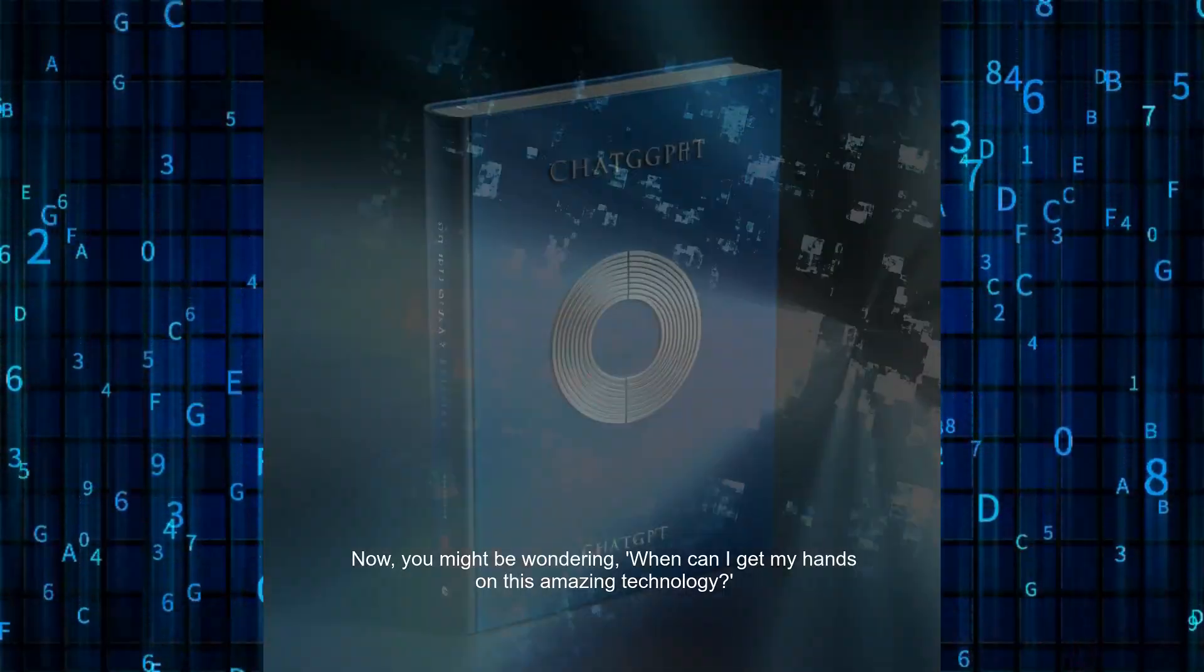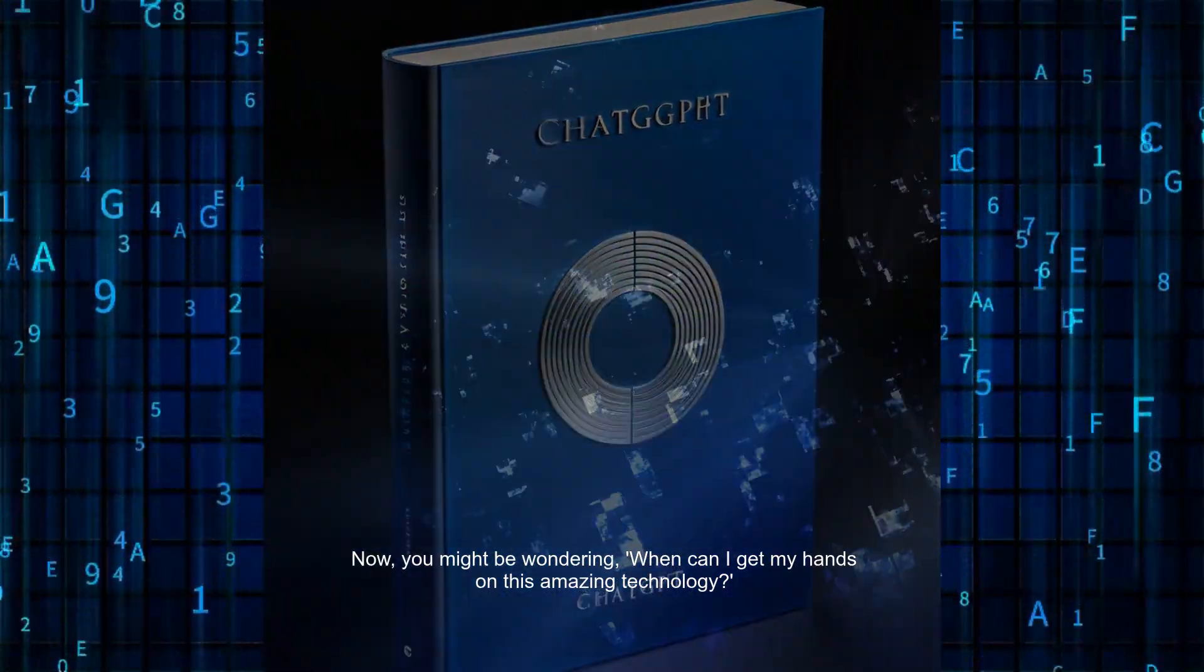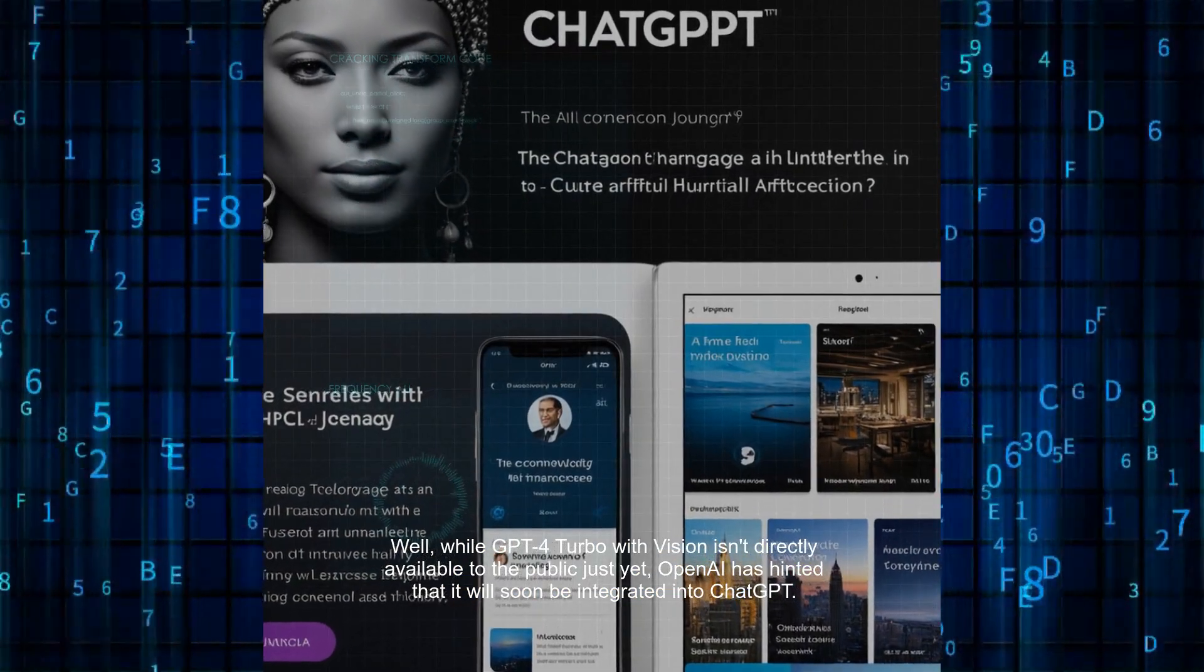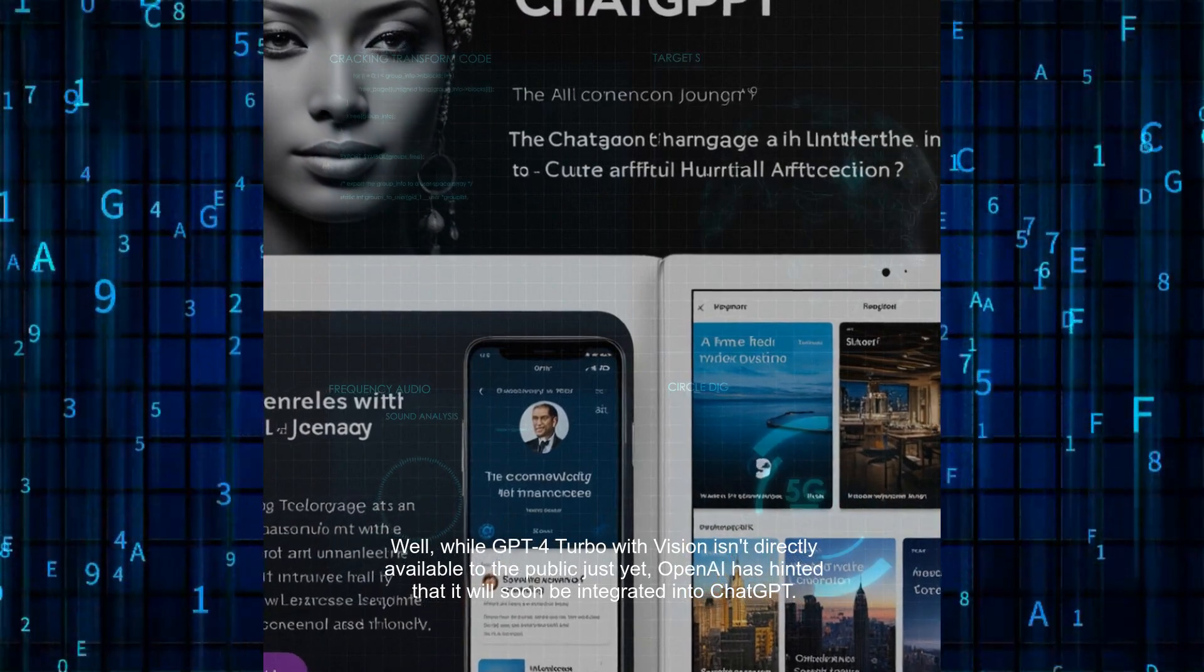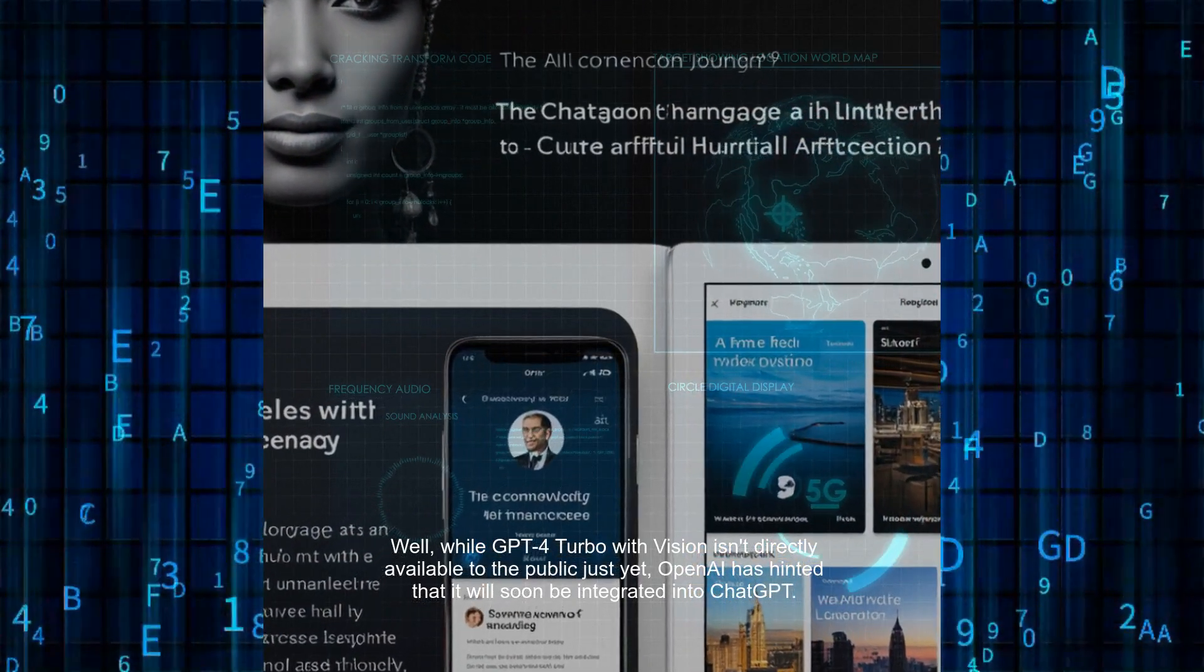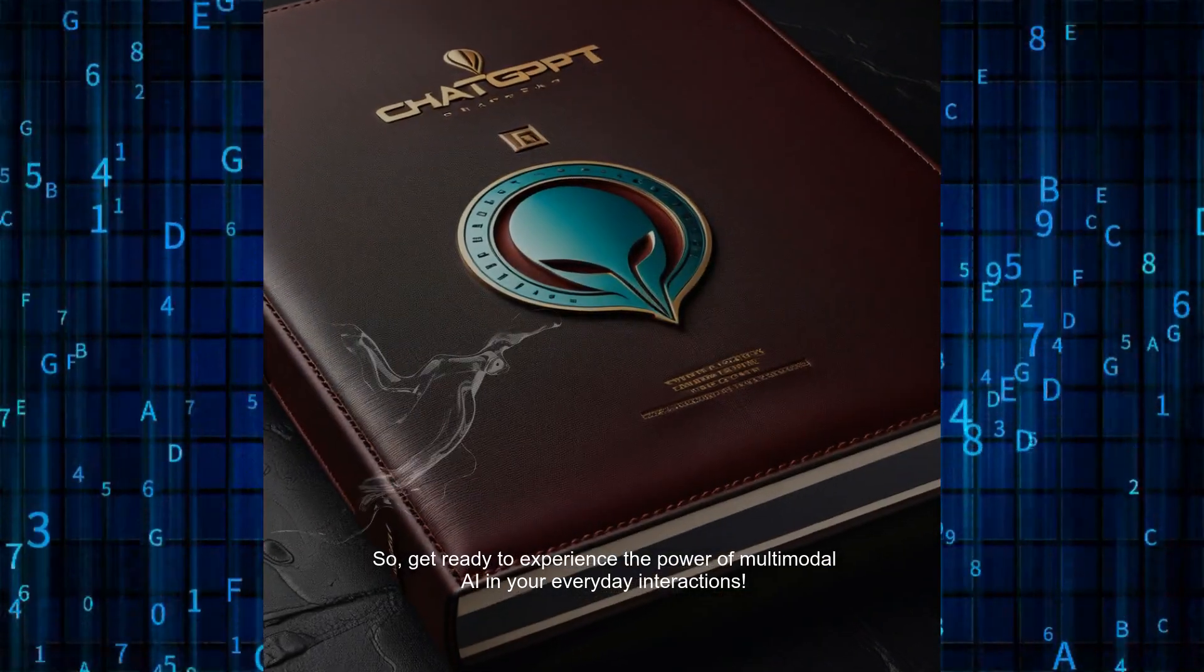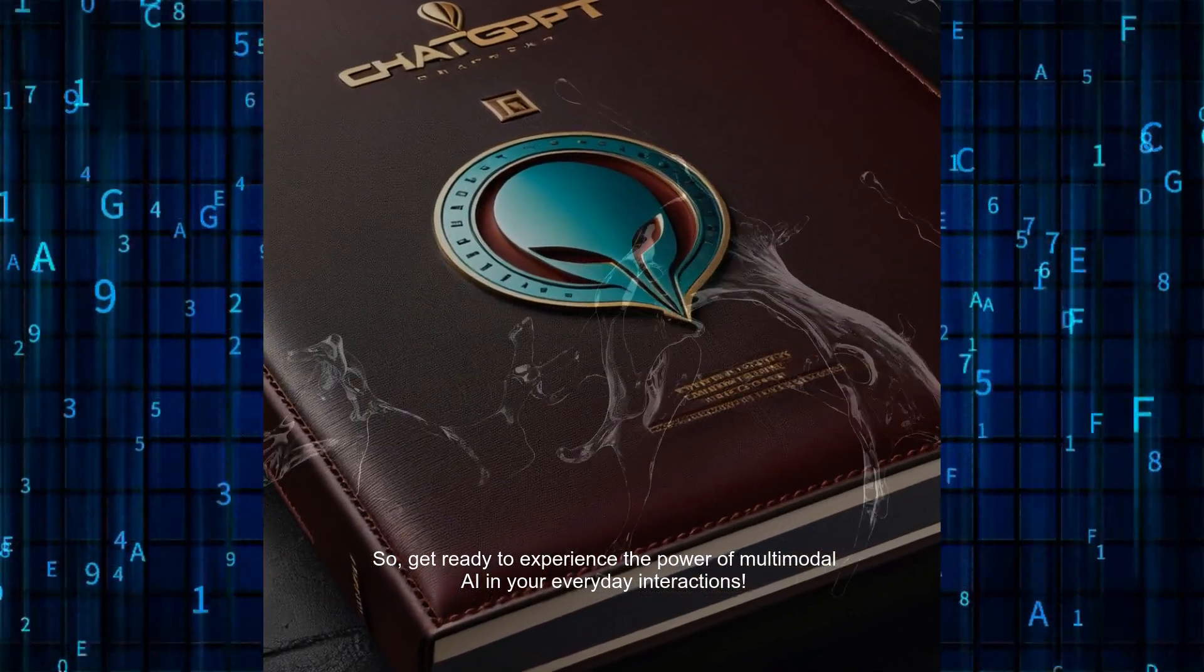Now you might be wondering, when can I get my hands on this amazing technology? Well, while GPT-4 Turbo with Vision isn't directly available to the public just yet, OpenAI has hinted that it will soon be integrated into ChatGPT. So, get ready to experience the power of multimodal AI in your everyday interactions.